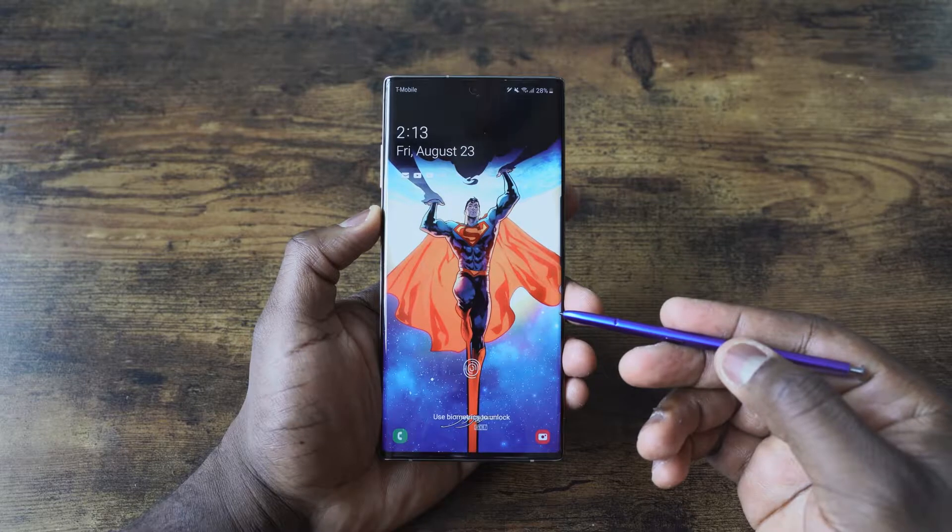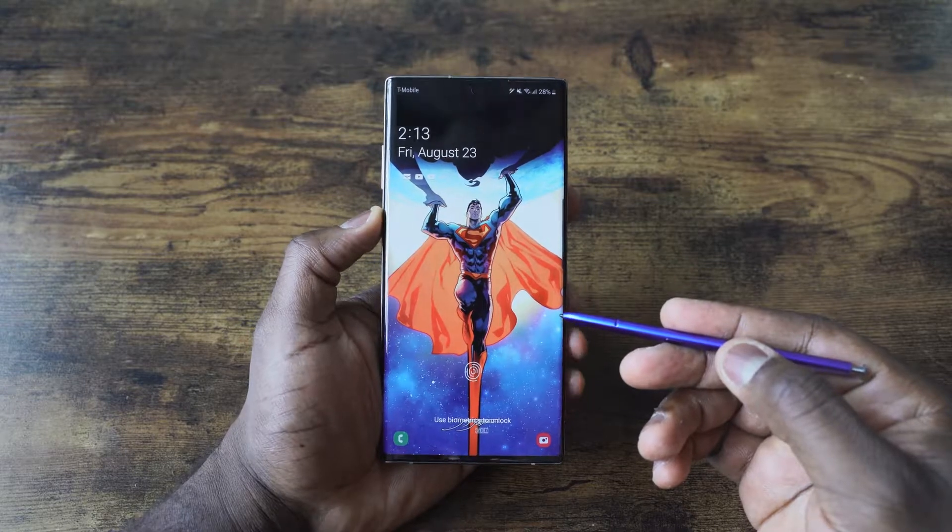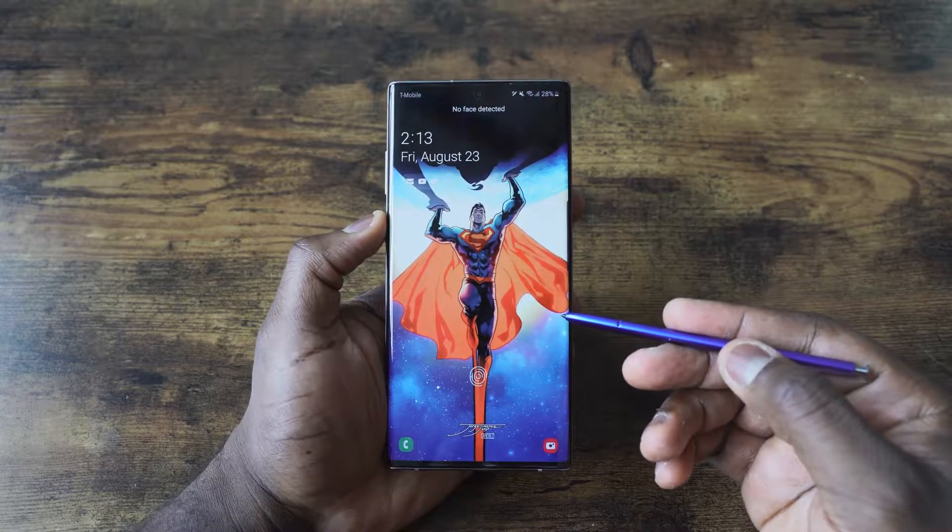Thundee here and welcome to my tips and tricks video on the Galaxy Note 10+. If you're watching this video right now, that means you either have picked up a Galaxy Note 10 or Note 10+, or you're considering buying one. This video is going to help you by giving you enough tips and tricks to use this device to its maximum capability.